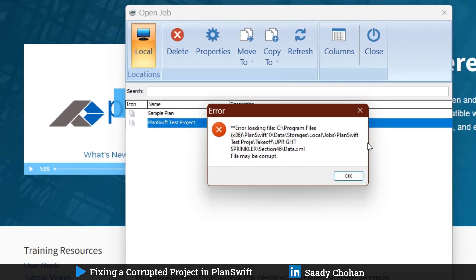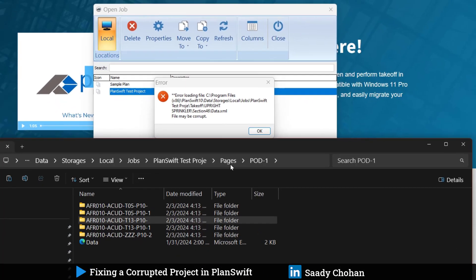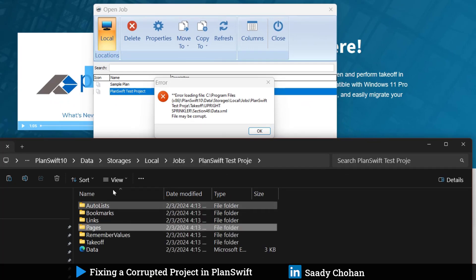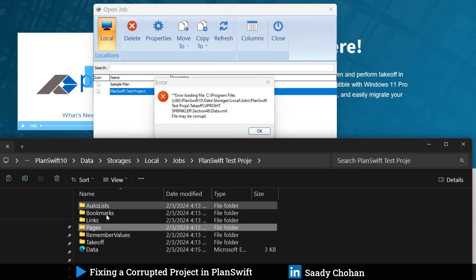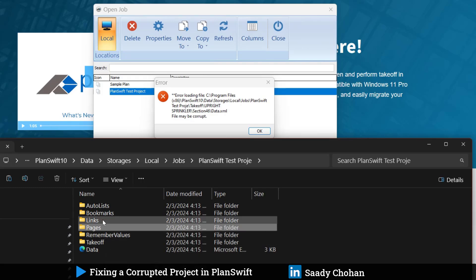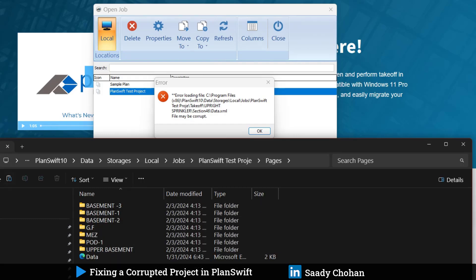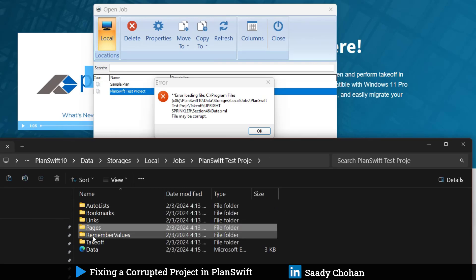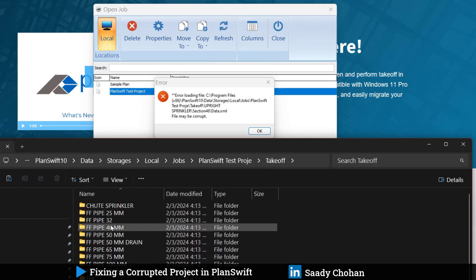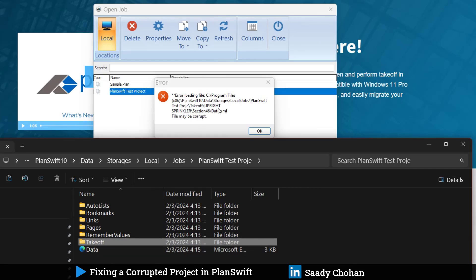Luckily we do not have a problem in any other pages. If you never opened this location, there are several folders we don't need to edit because this is the only way PlanSwift reads and understands. Two folders are very important: one is Pages where all your drawings are, and second is Takeoff where all your takeoff that you created is here. These two are very important folders with all the data. Make sure the XML file is there.